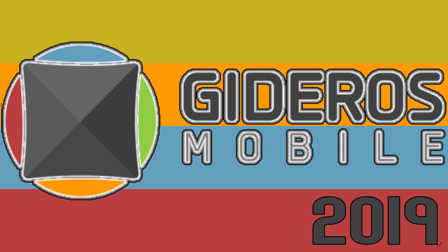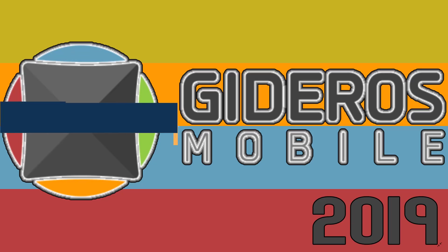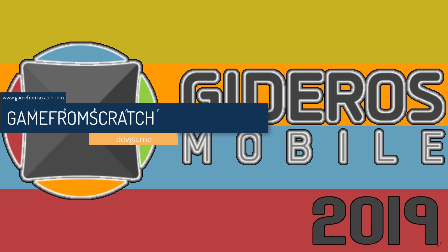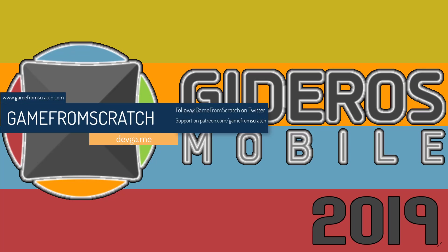Hello everybody, it's Mike here at Game From Scratch, and today we are checking out Gideros Mobile. Now this is a mobile-focused but desktop-supporting cross-platform 2D game engine powered by the Lua programming language, and this is something I've been meaning to check out for a very long time.